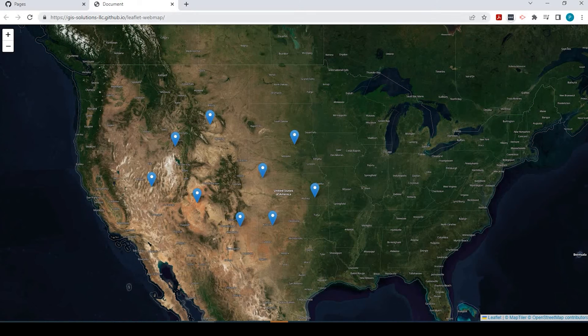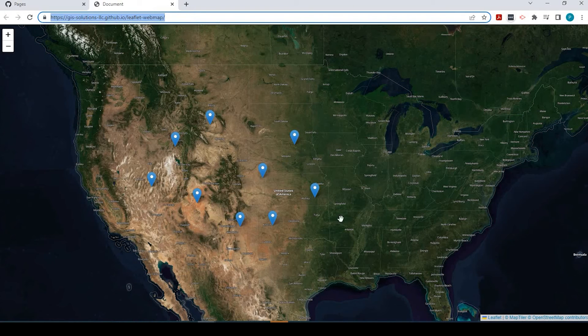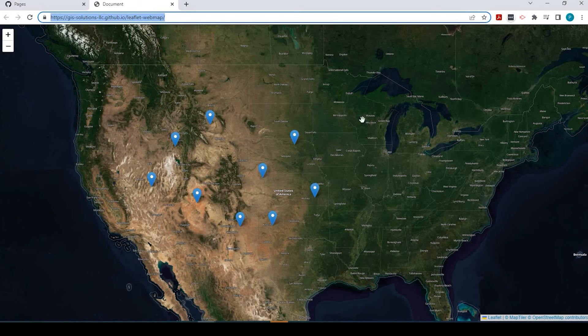This is the URL that you could copy and send over to whomever to access the same web map publicly.